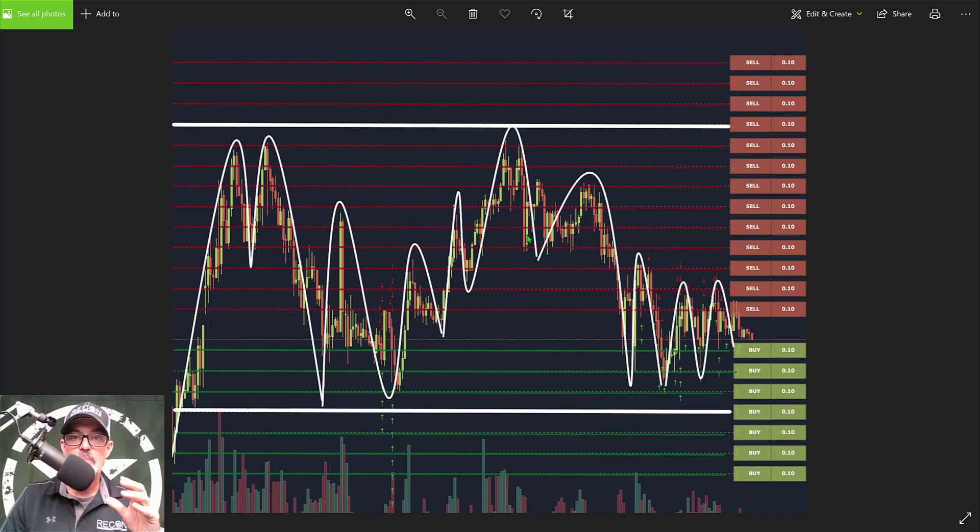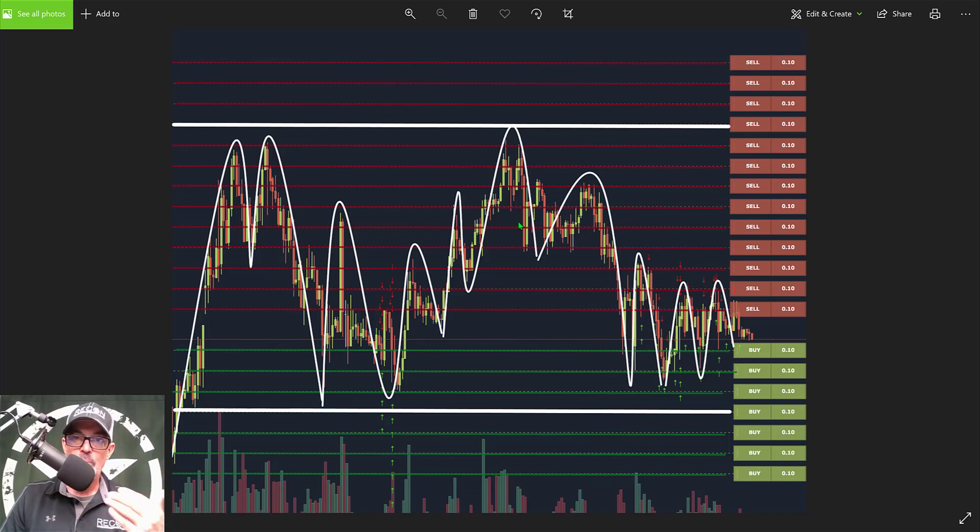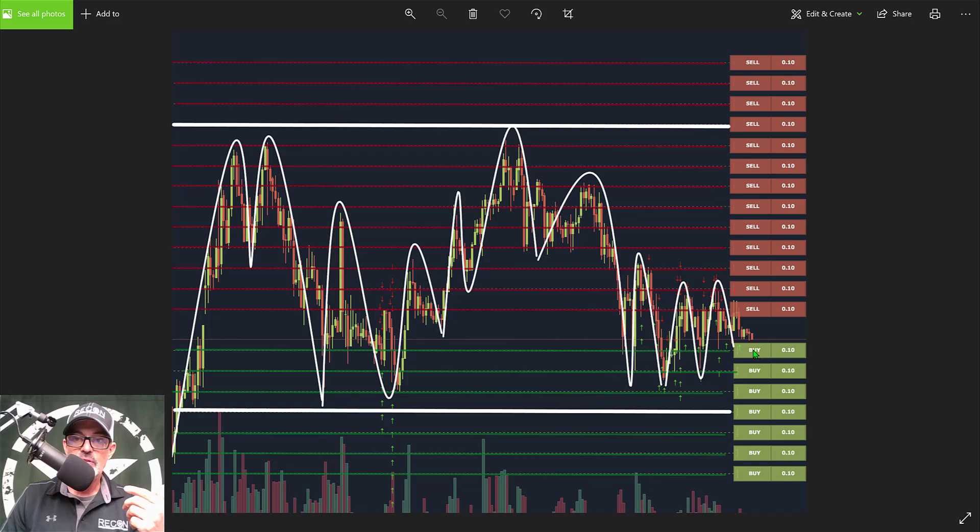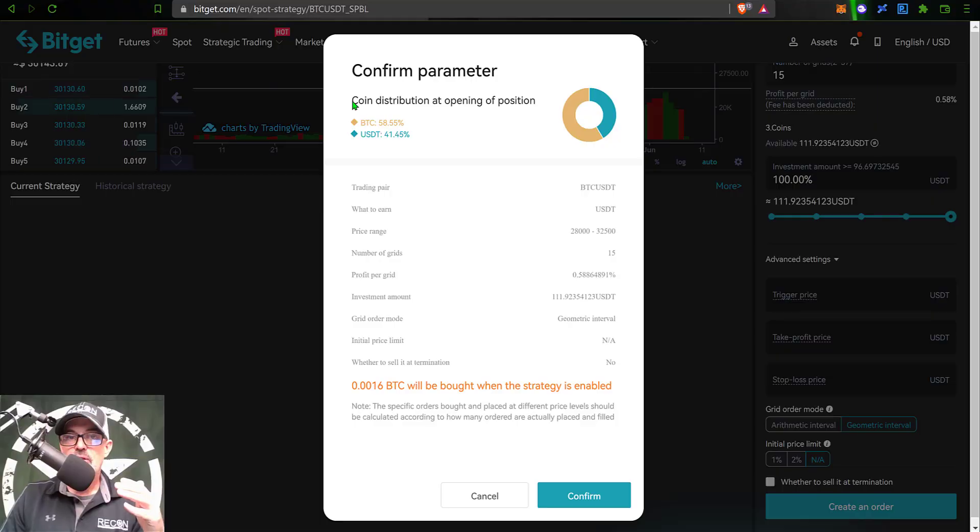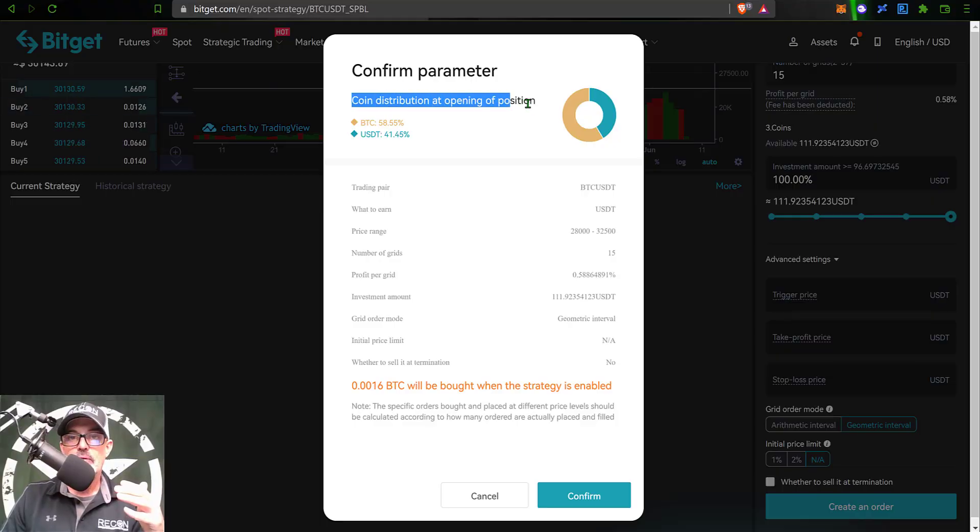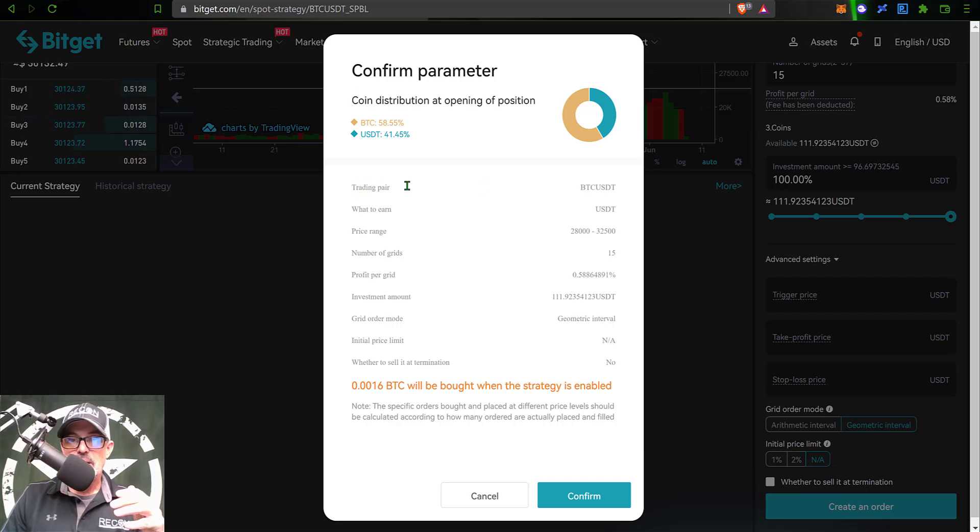When I deploy this grid bot, it will buy some BTC immediately so it has some Bitcoin to sell if the price starts to go up upon deployment. It will hold back some of that USDT so I will have these open limit buy orders ready to be filled if the price goes down. That is what is meant by coin distribution at opening of position.